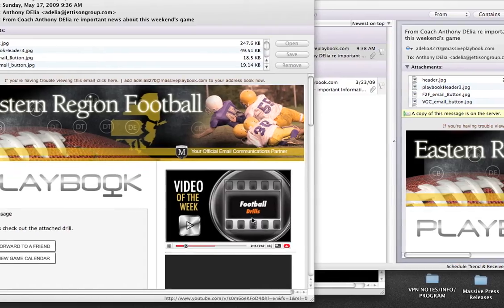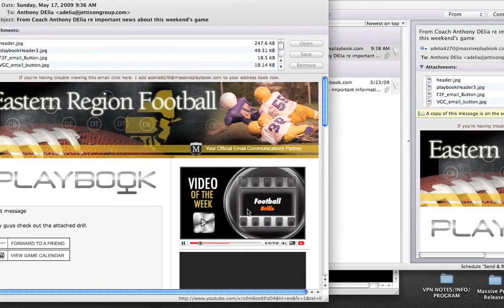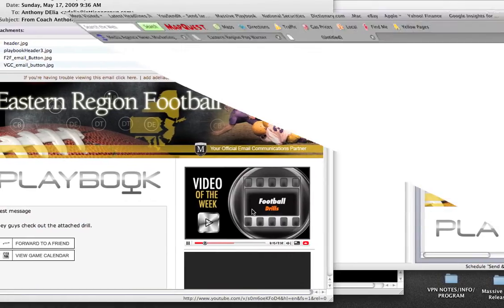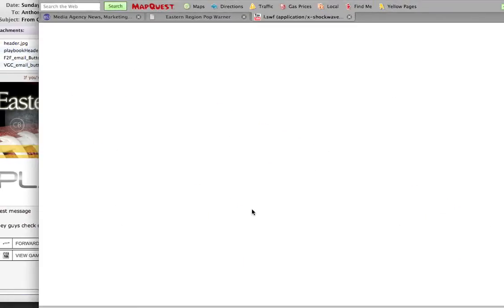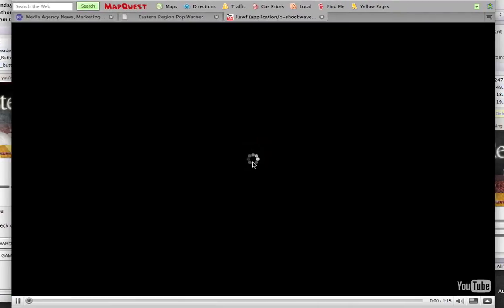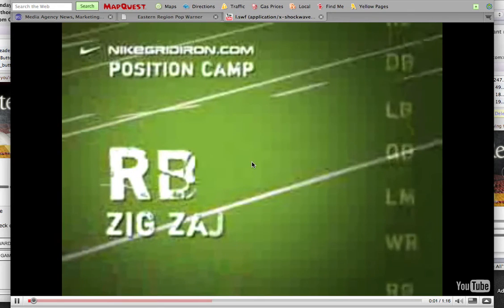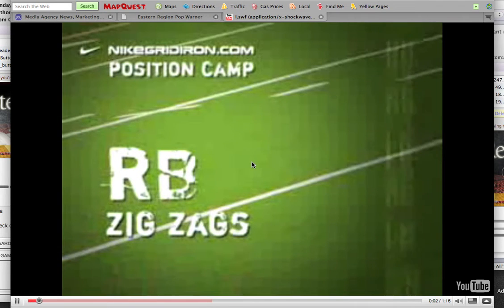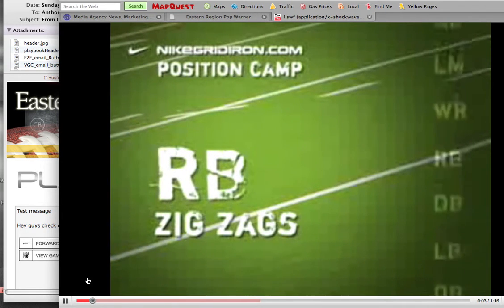And let's look at that video drill that I attached. Oh, there it is. The actual video drill that I chose for my players to preview for the game.